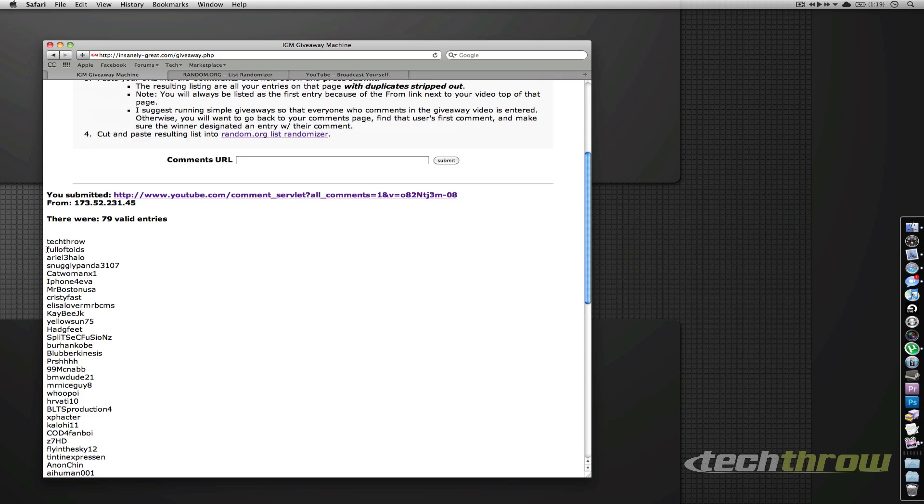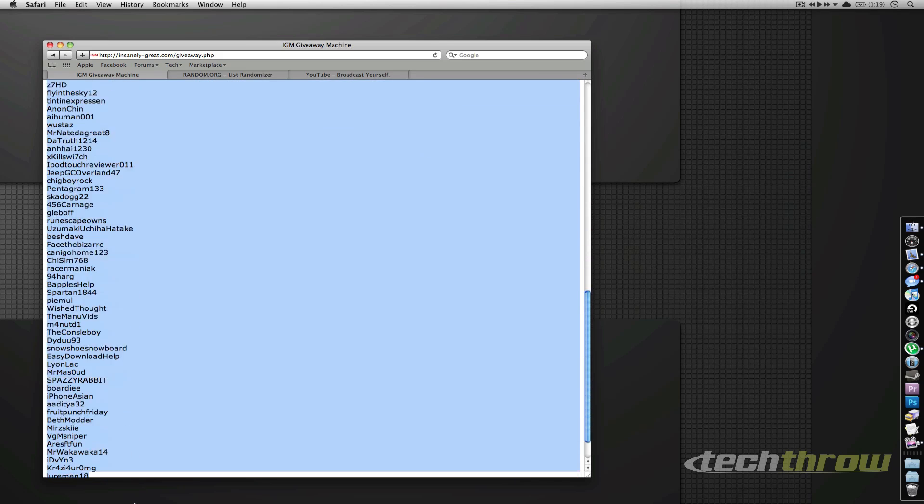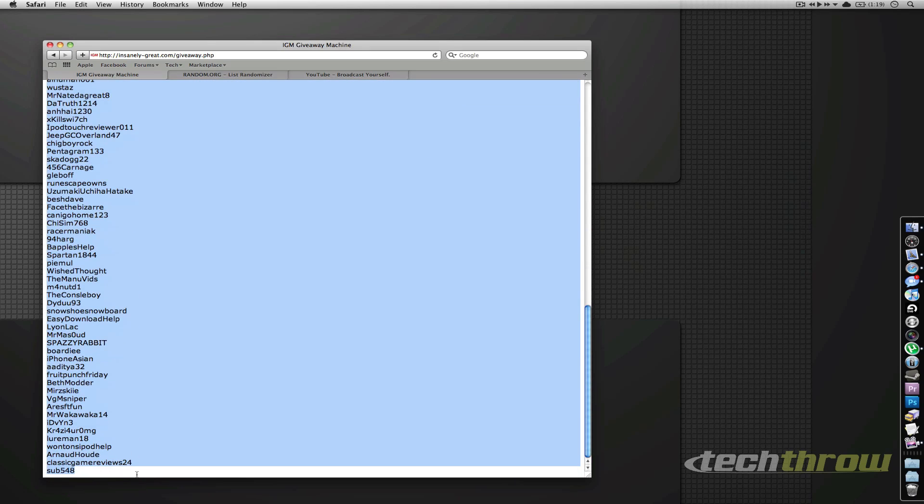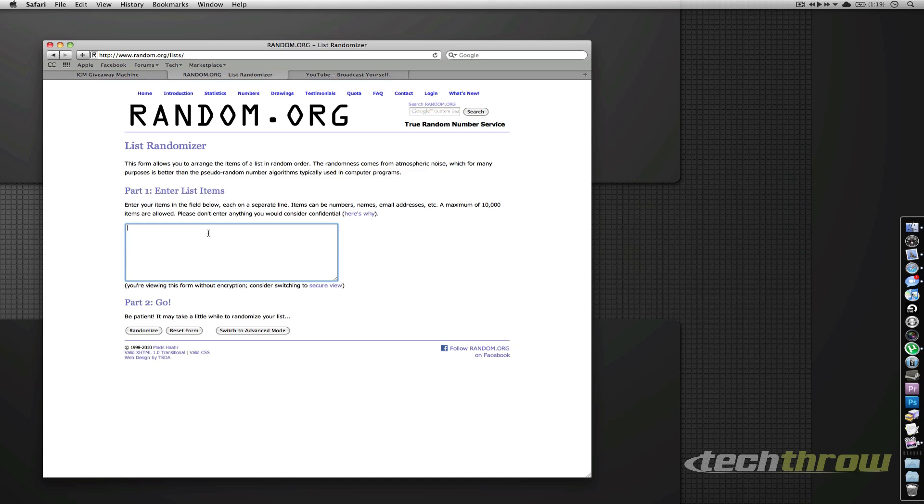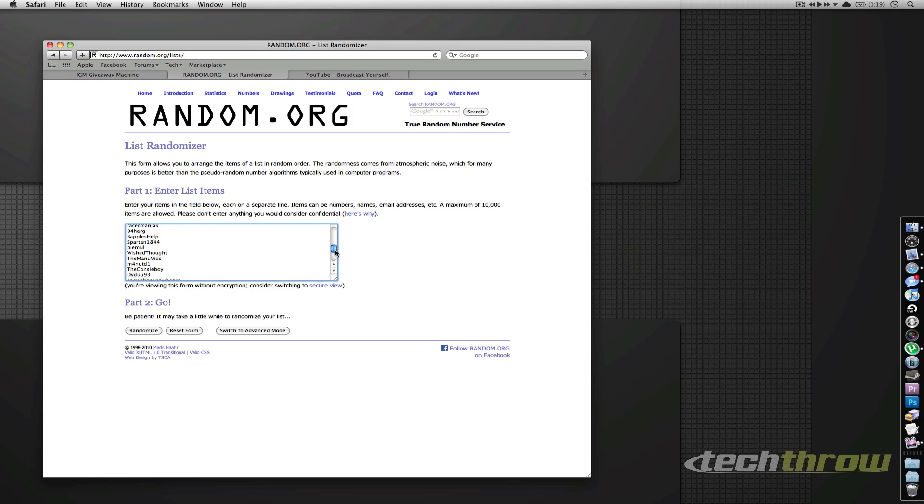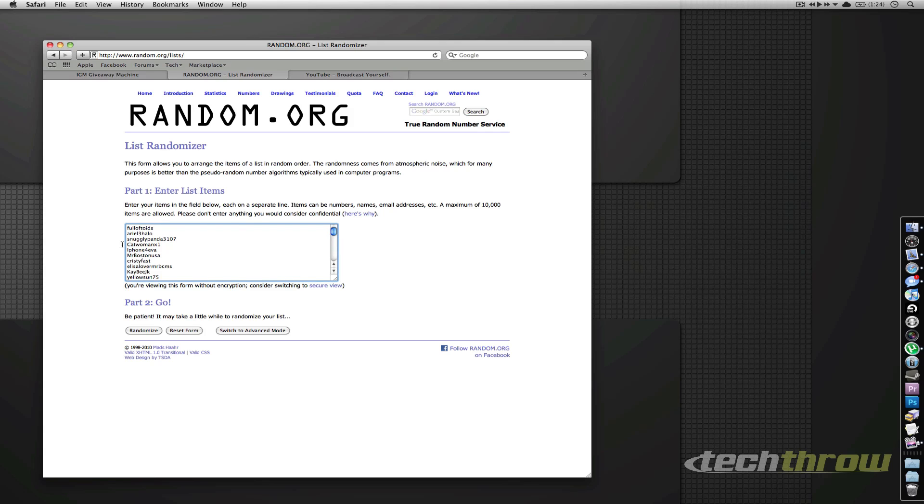We'll go ahead and copy and paste this into random.org and choose a winner. Let's go ahead, you've got your list right here. We'll scroll up through it and go ahead and hit randomize.